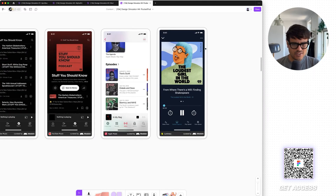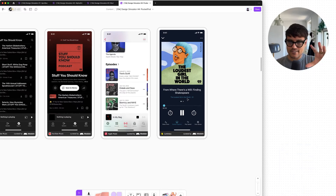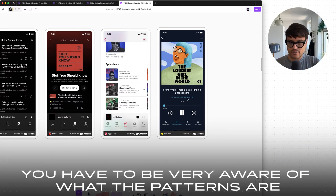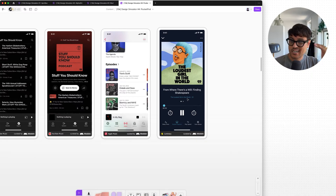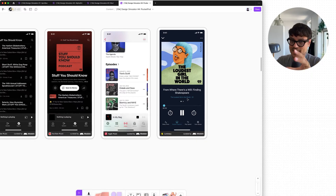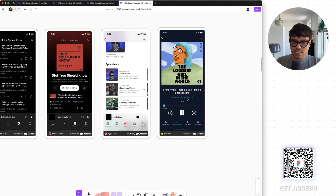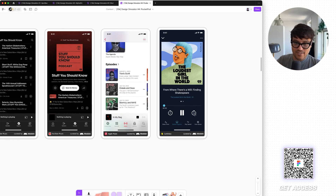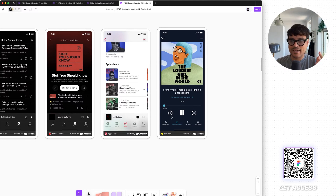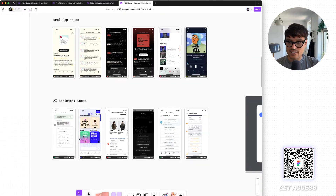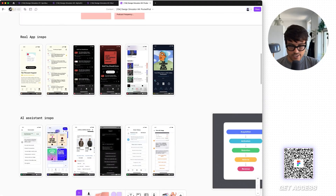Things like the play screen — there are a lot of standard patterns here. One of the challenges designing an app like this is you have to be very aware of what the patterns are. Of course you can innovate and do new things, but that can't come at a cost to the functionality of listening to a podcast. There is a certain thing people expect — a play screen where they can move forward and backwards. There are some things baked into the industry.